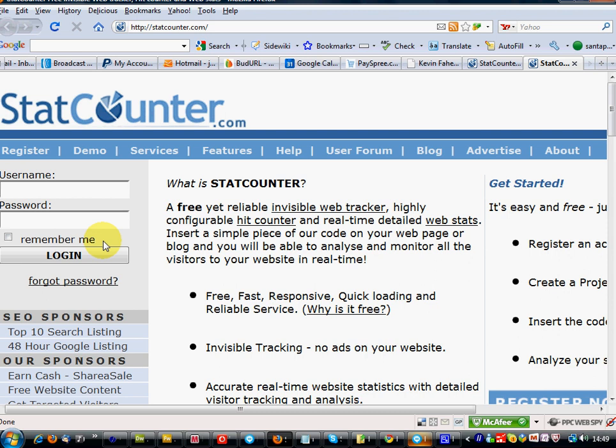Very useful for tracking clicks, search engine keywords. Google Analytics is also very good but today I'll cover StatCounter. I use both on all my sites.